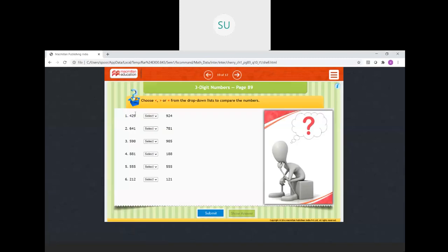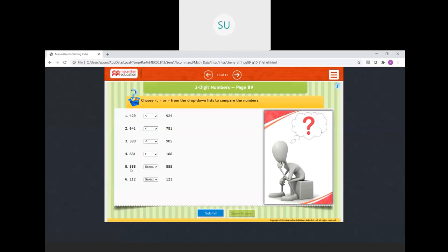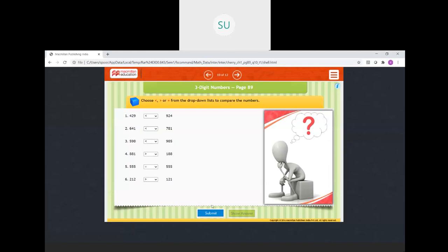Select the correct sign — less than, greater than, or equal to. 429 and 924: 429 is less than 924. 641 and 781: 641 is less than 781. 598 and 995: 598 is less than 995. 881 and 188: 881 is greater than 188. 555 and 555: both are equal. 212 and 121: 212 is greater than 121. All answers are correct.